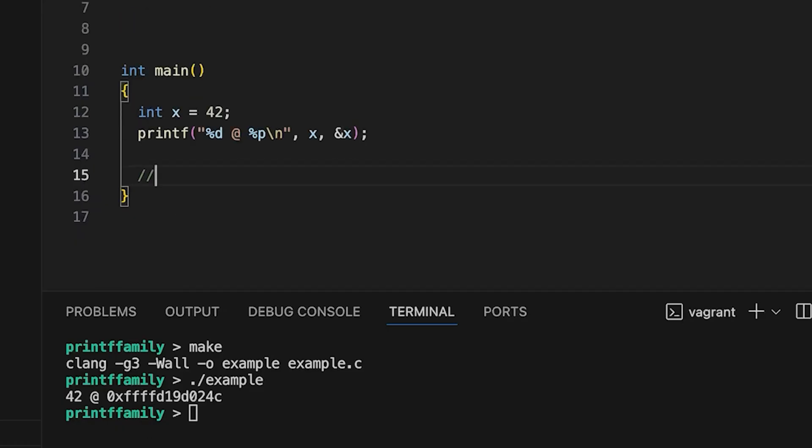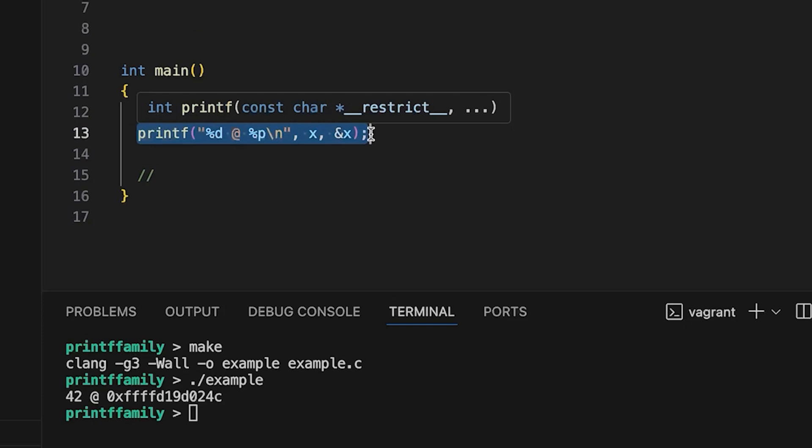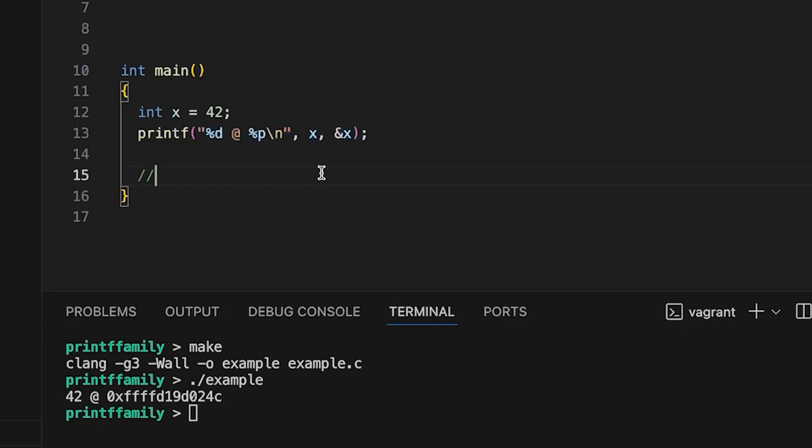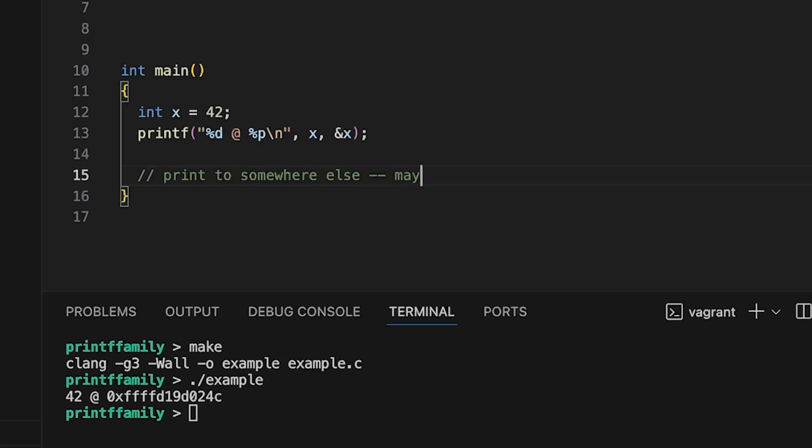Next thing, let's see what would happen if we wanted, instead of printing out to standard out, so this just by default dumps this output to the standard out pipe, which shows up in my terminal. But what if I wanted to write this somewhere else? What if I want to say, I don't want you to write this to standard out, I want to write it to a file, or a pipe, or something file-like. So print to somewhere else, maybe a file or file-like thing.